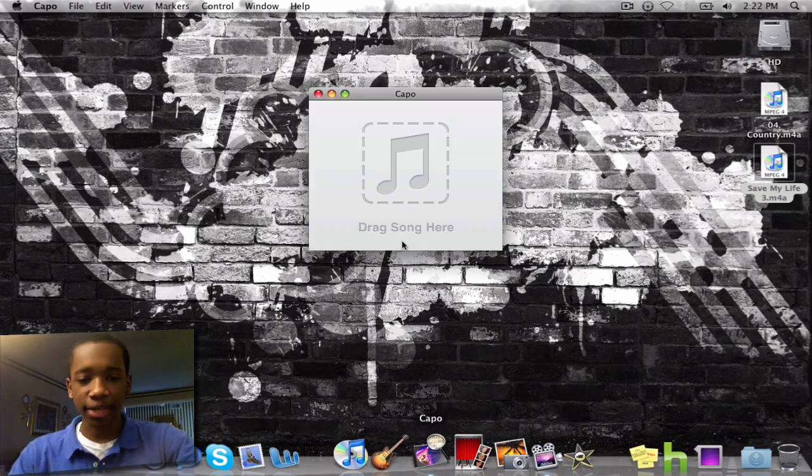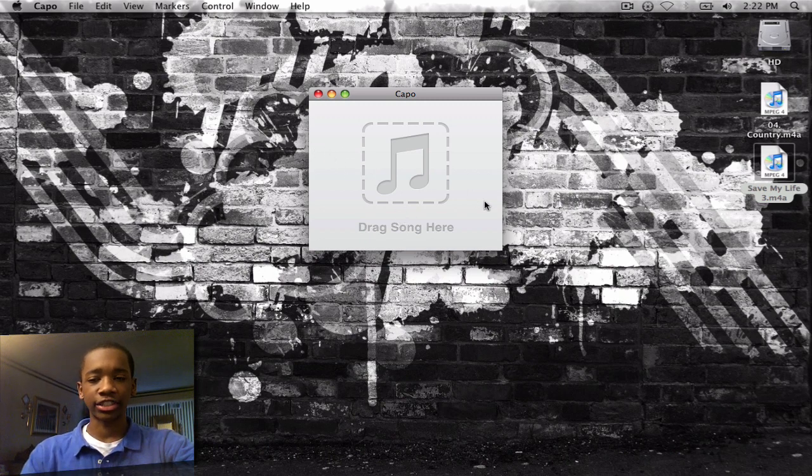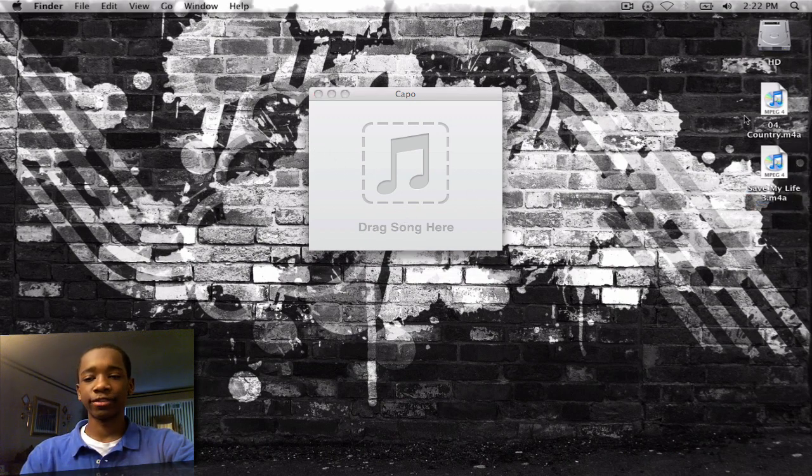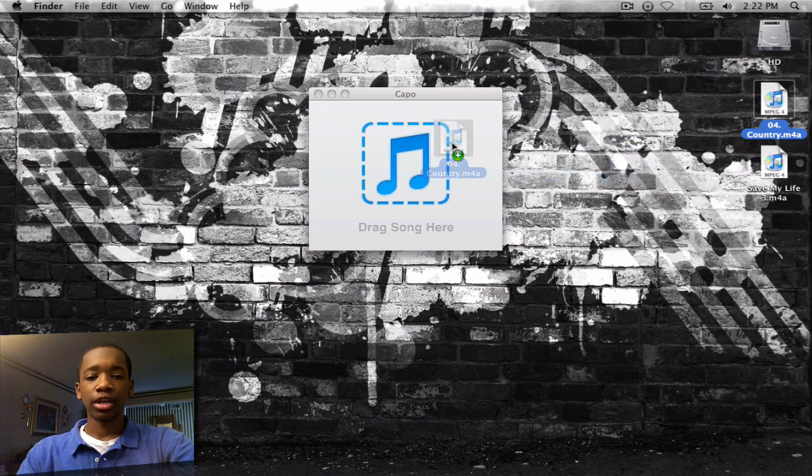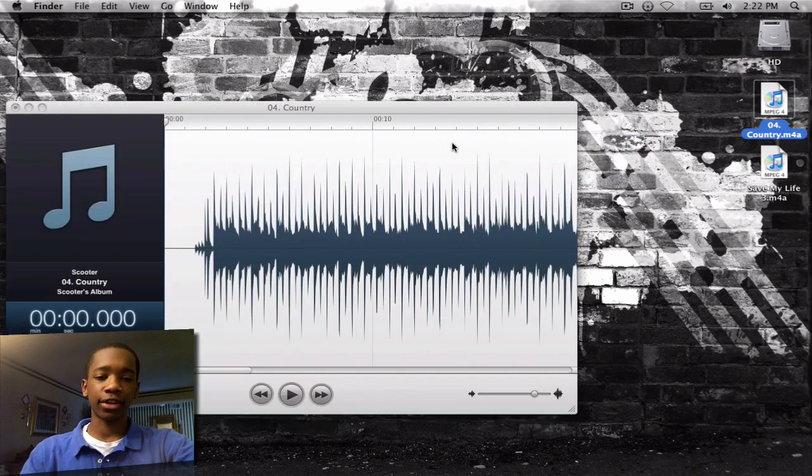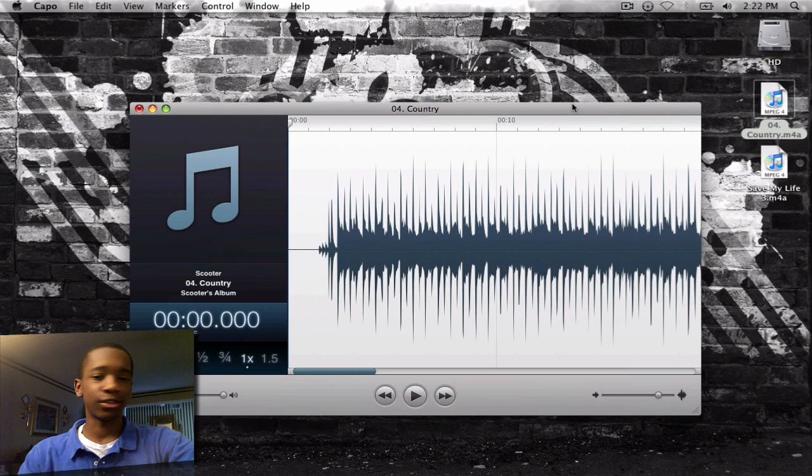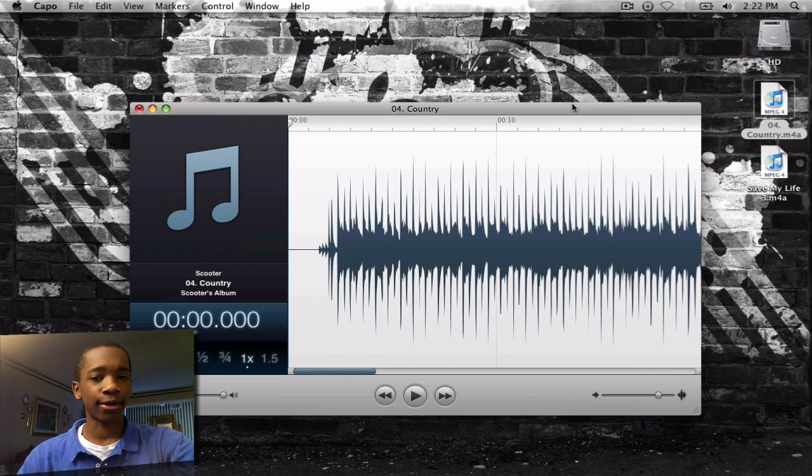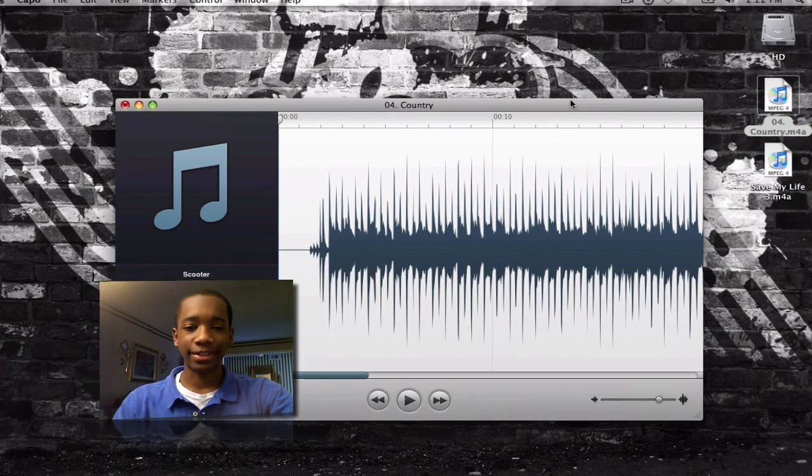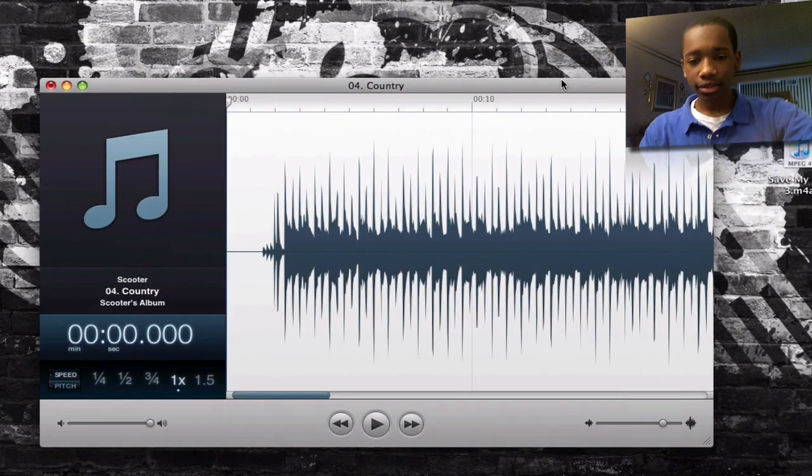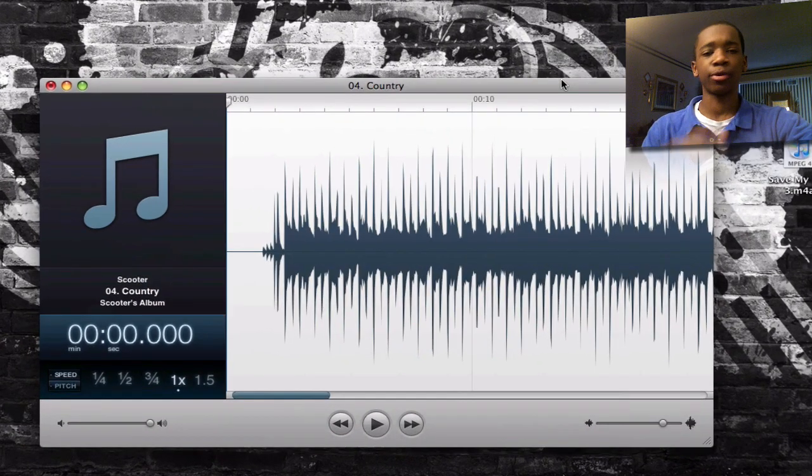Now as I open up Capo it says drag song here. So I've already got this little riff in GarageBand, Magic GarageBand, something simple. Alright so I've dragged that over there. You can drag any audio file you have in iTunes. Just go ahead and drag it over. So any song you want, go ahead and do that. So I'll just hit space bar and let me play it a few times.